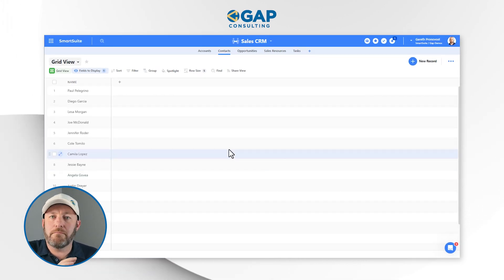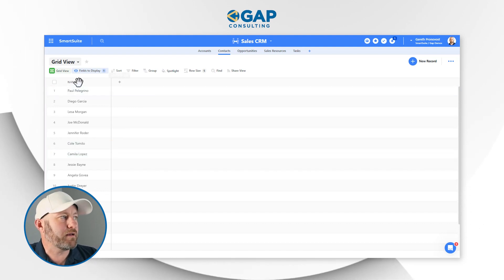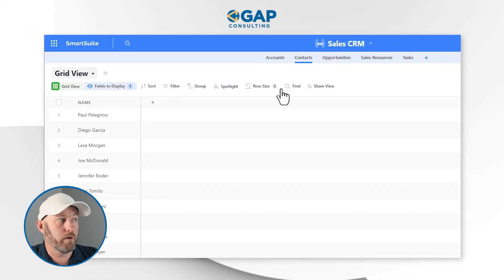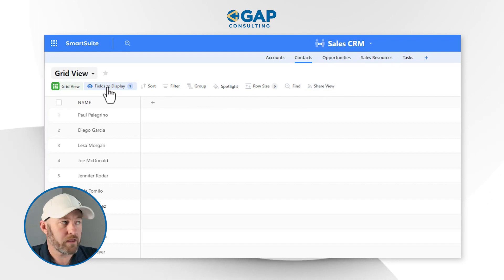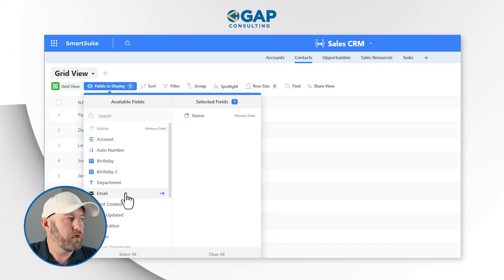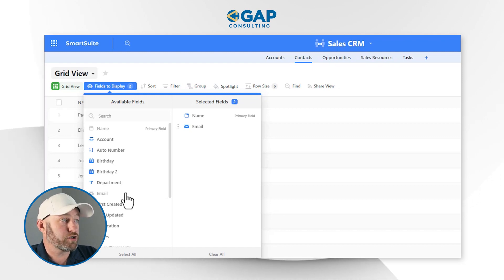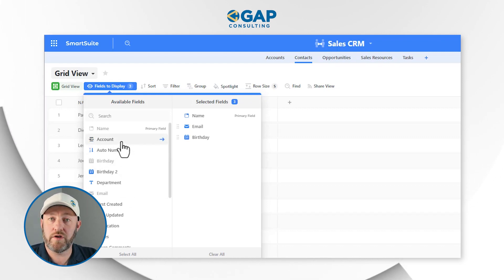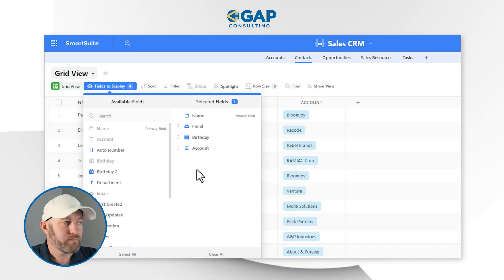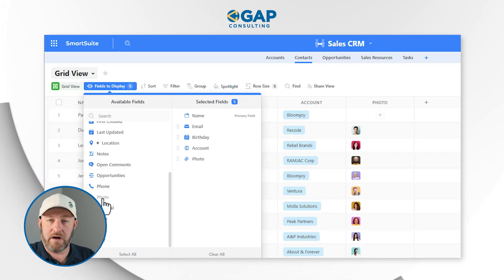Now we can manipulate the way that information shows up on this view. For example, I'm looking at contacts. Maybe I want to bring in more information, so I click up here at the toolbar. The first thing is fields to display — what fields or columns do I actually want to show on this view? In my case, I might want to include email, so I just click it and bring it over. Maybe I also want to include the birthday, and the accounts that these various contacts are linked to. Every time I'm adding one of these pieces, I'm just including another field in my view.